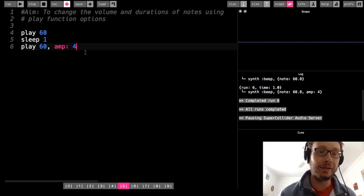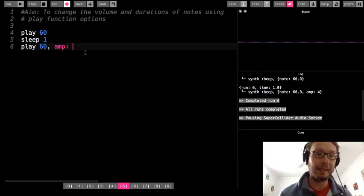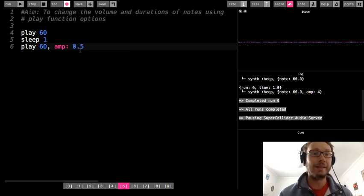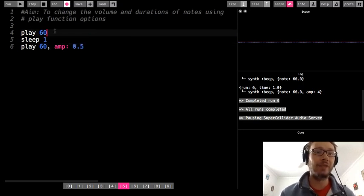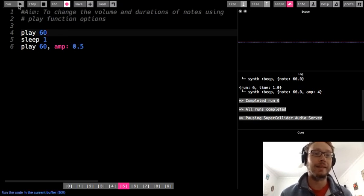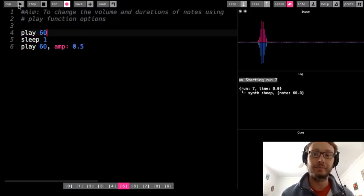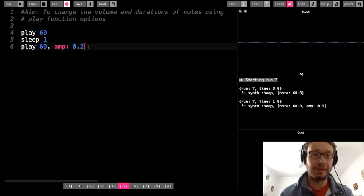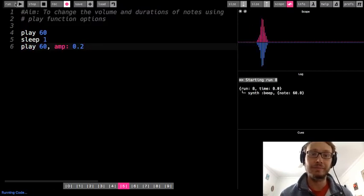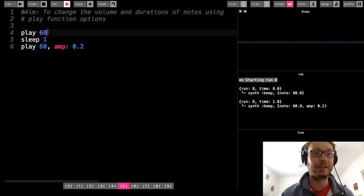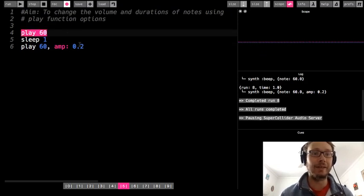We can also make a quieter sound. The amp defaults to one, so if I do 0.5, it's going to be a quieter sound. There we hear it's a little quieter. I could do 0.2. We can hear a difference — this one is louder than this one.